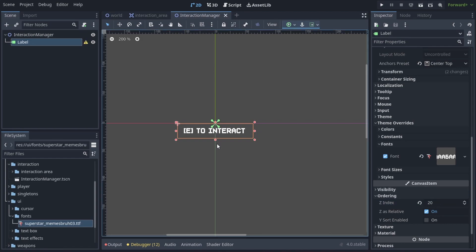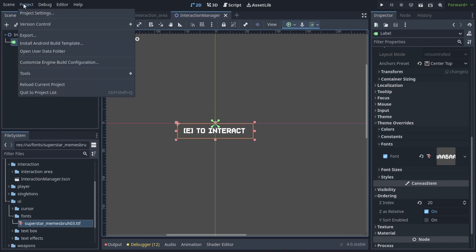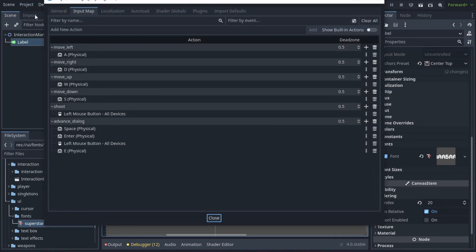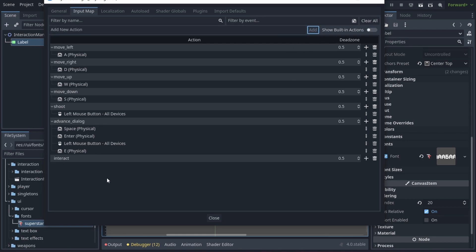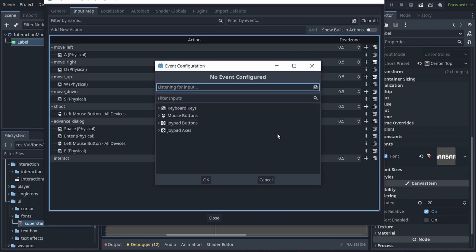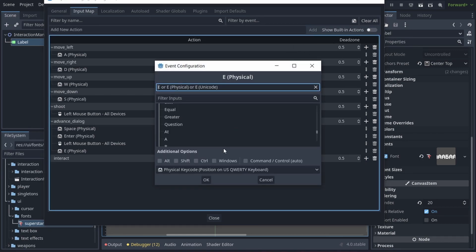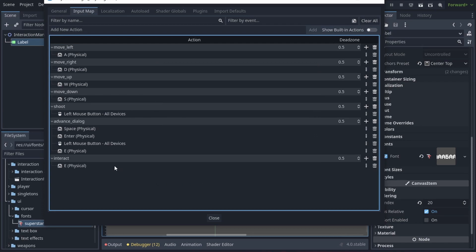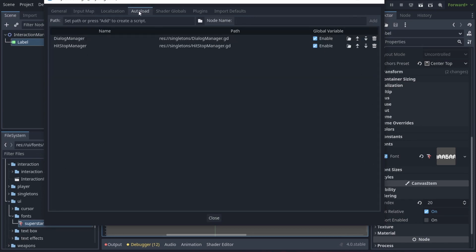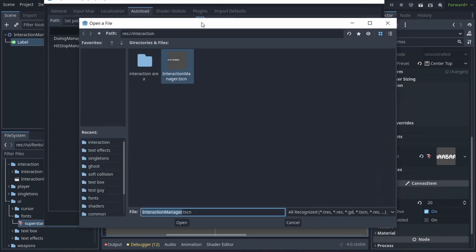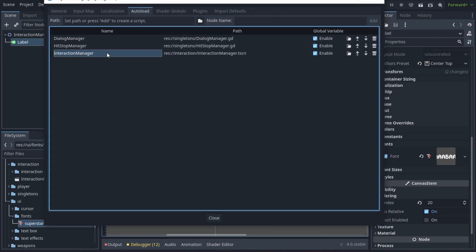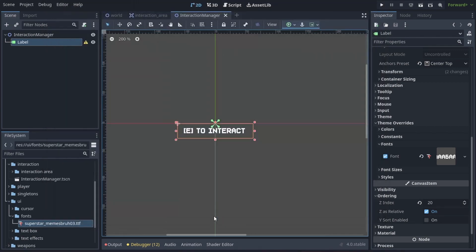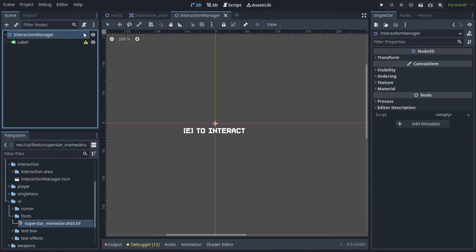Now let's set up a couple things in the project settings. In the input map add a new action called interact and assign it a button. I set mine to E. Then in the auto load, load up the interaction manager and press add. So now our interaction manager is a singleton and it's auto loaded. Now it's time to write the interaction manager script.